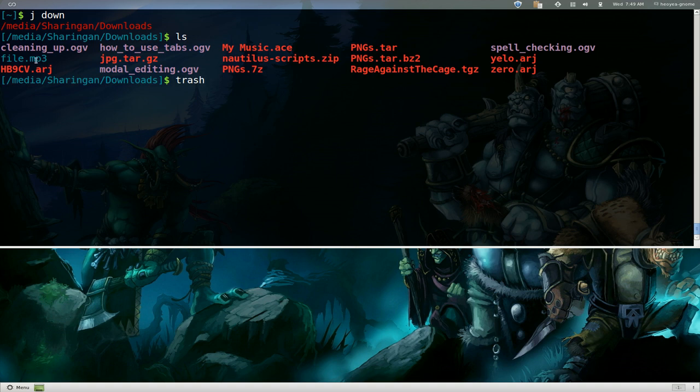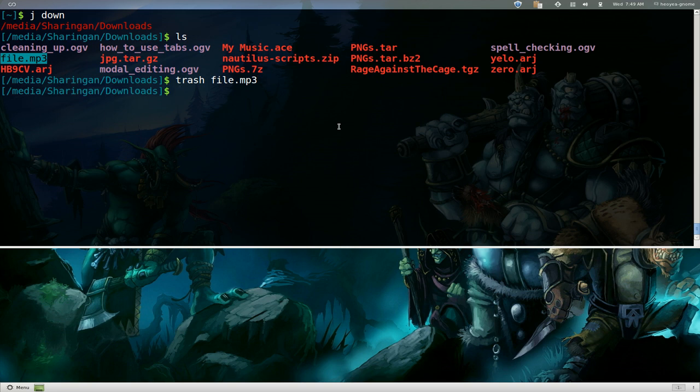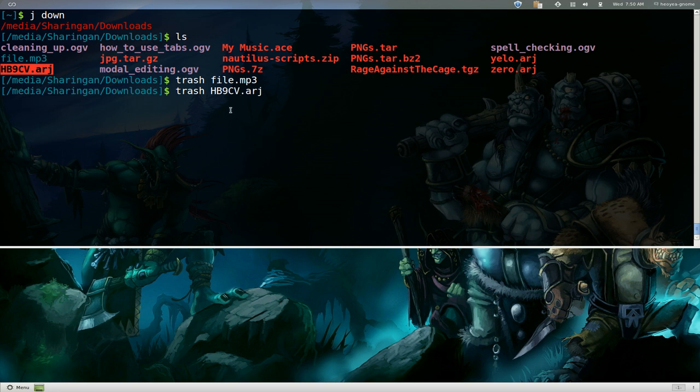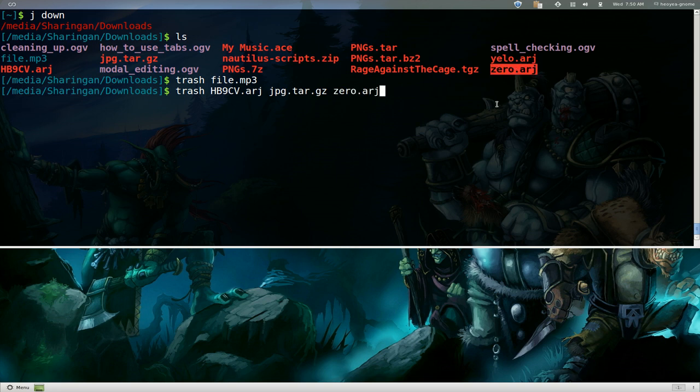Let's say we want to delete this MP3 file here and you send it to the trash. You can do that for multiples also. We go trash and let's say we want to delete this one, maybe this one and maybe this one also. So you can do multiples if you want at one time.